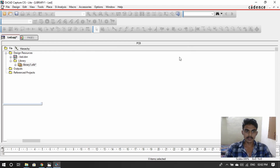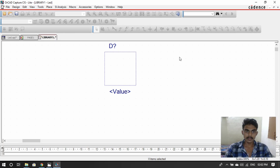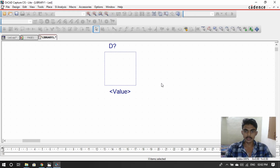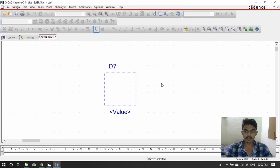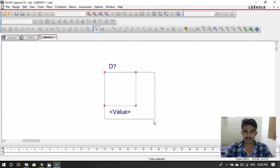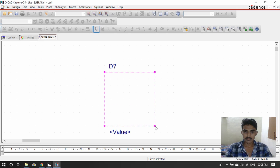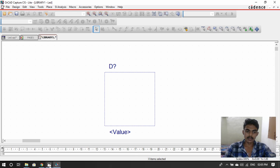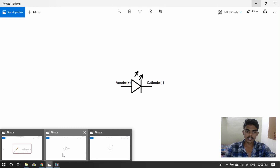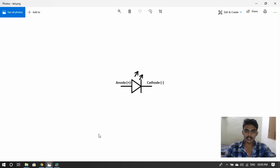Okay, we can do this. Now the library will update. One page will open in the window. Now let's try this — we can see the LED symbol. This is the LED symbol.